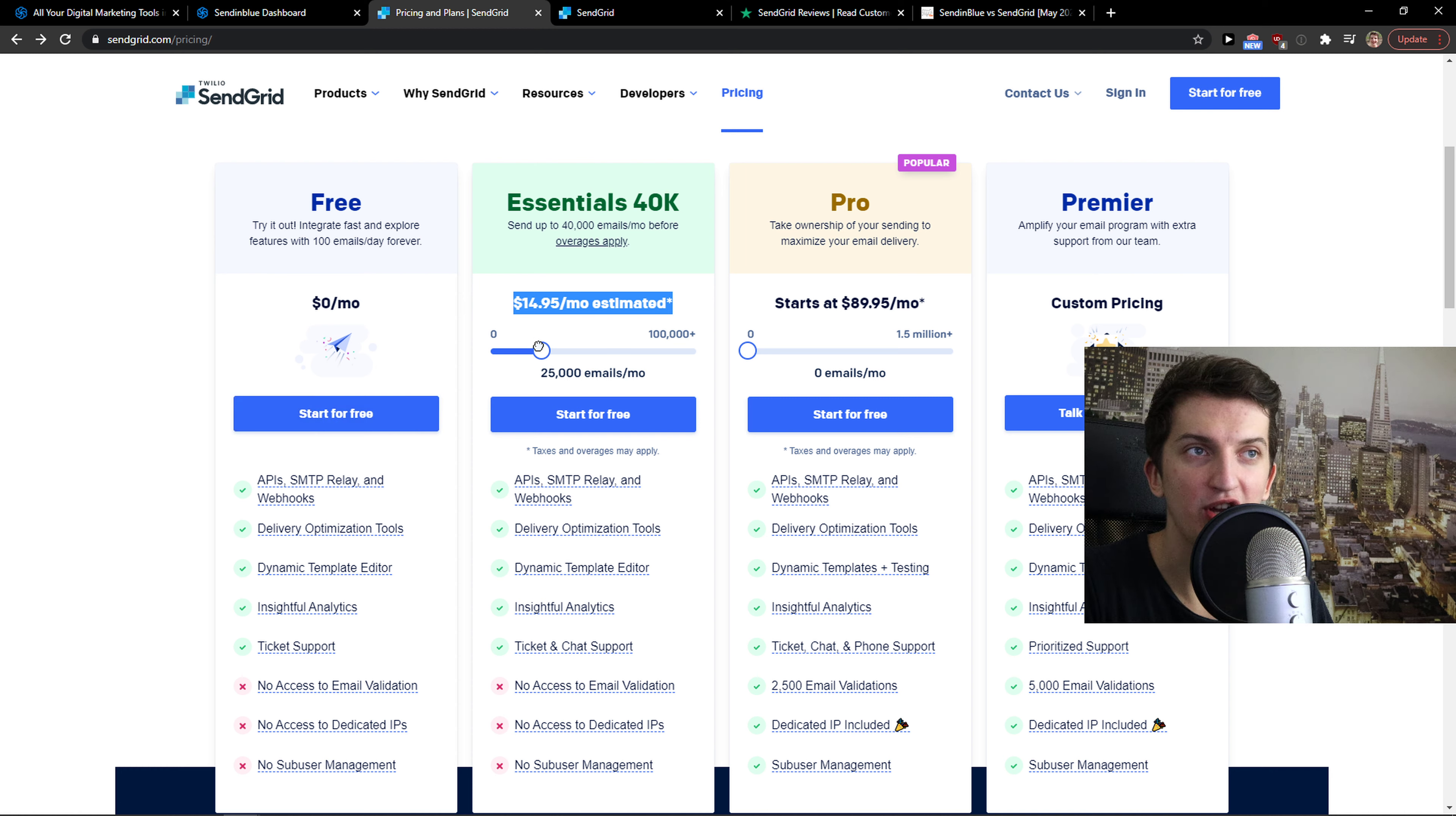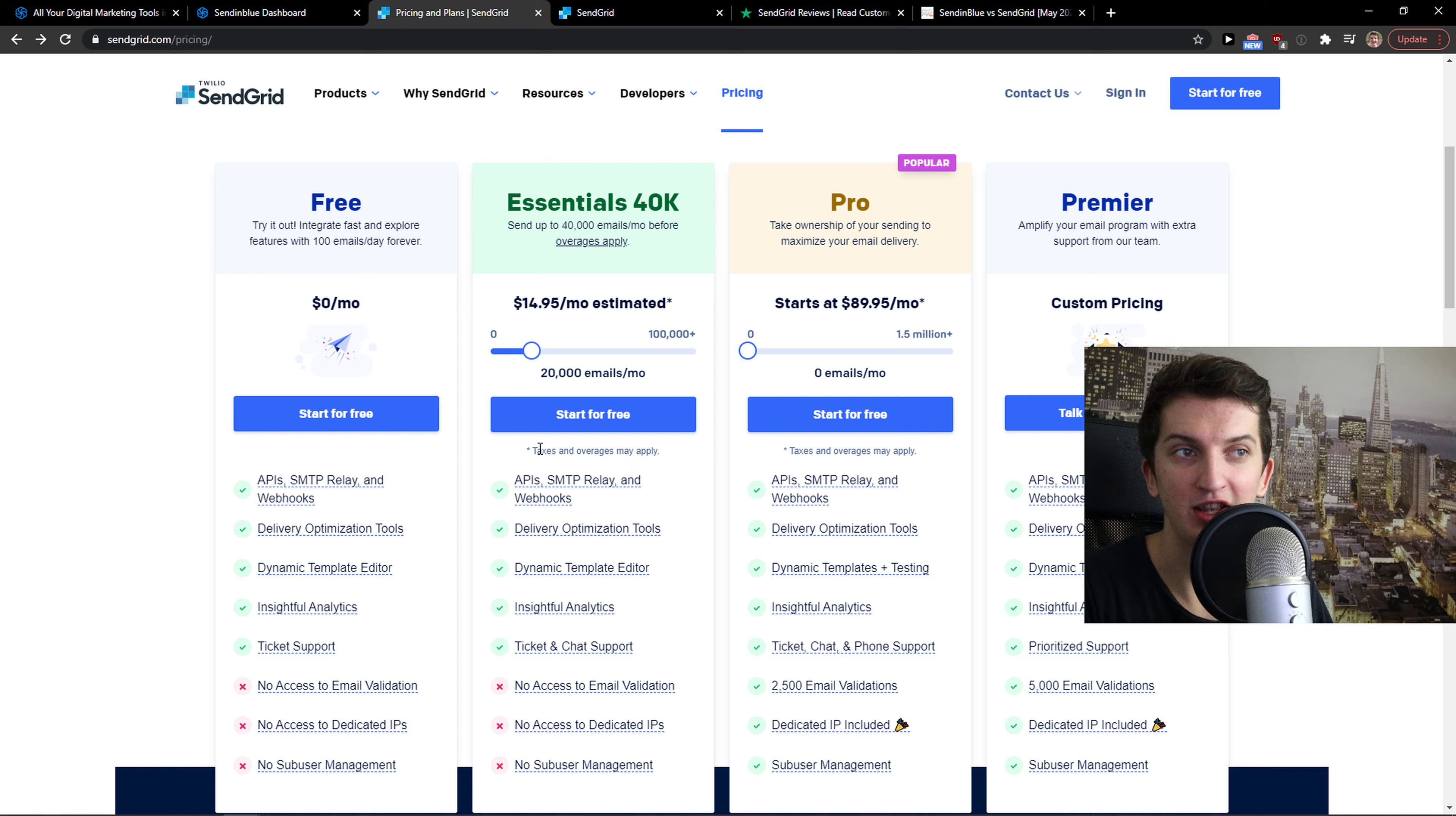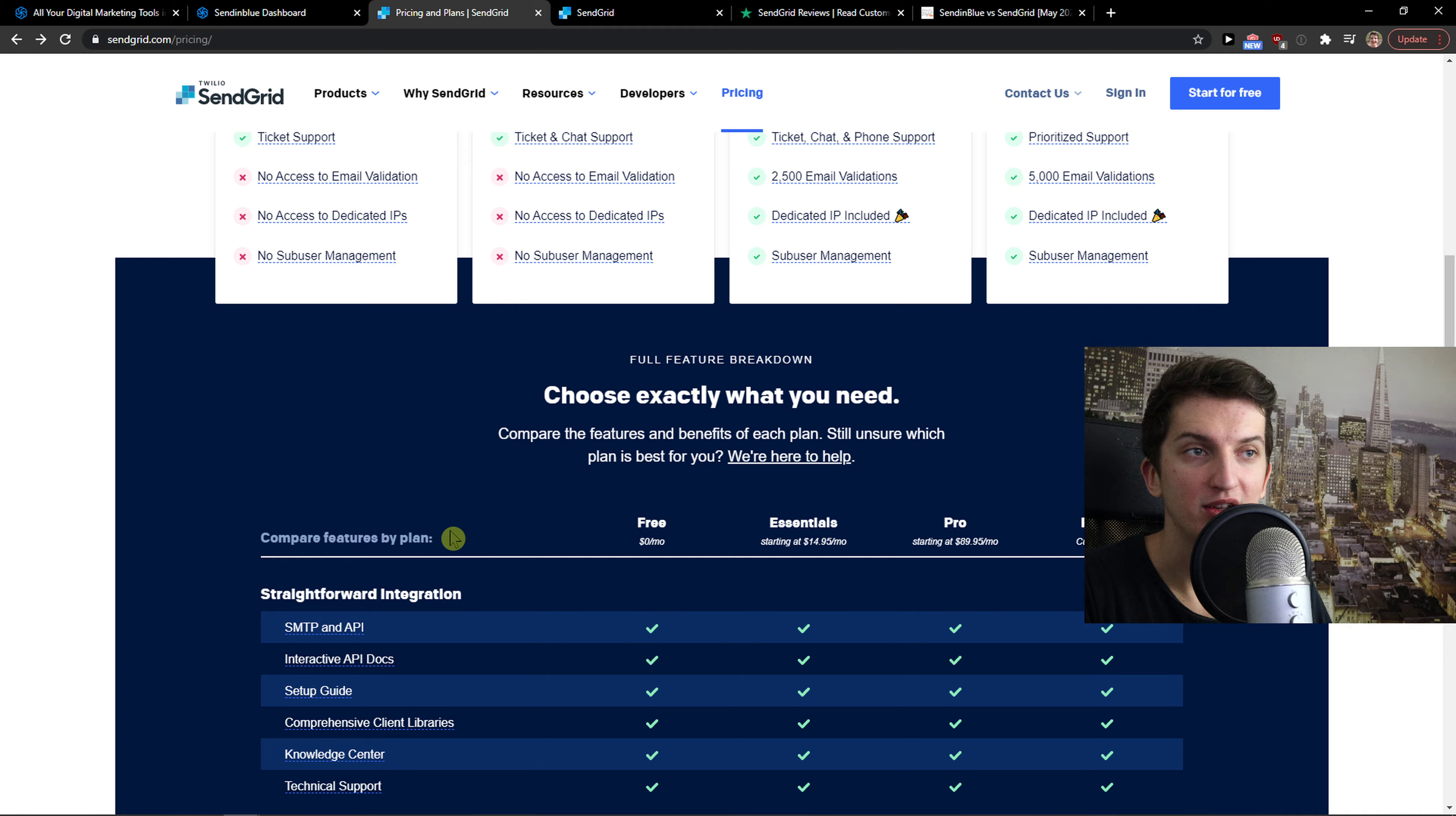It should change the price here, but I don't know why it's not changing. It's based on many factors and also taxes and overages may apply. This is something I don't really like straight from the beginning - you can't actually see how much money you're going to pay. You see here 'taxes and overages may apply.' From this point, I'd be really careful about using software that won't give me a straight answer on how much I'm going to pay if I'm sending 20,000 emails a month.